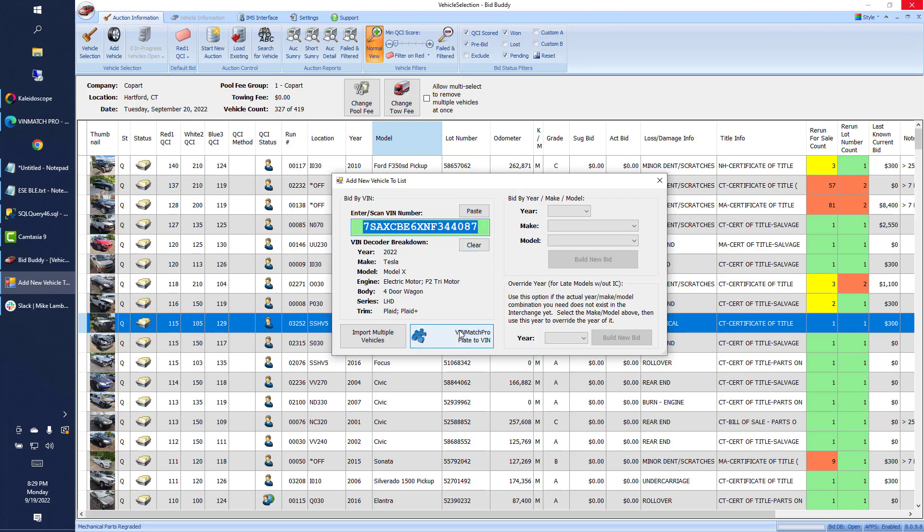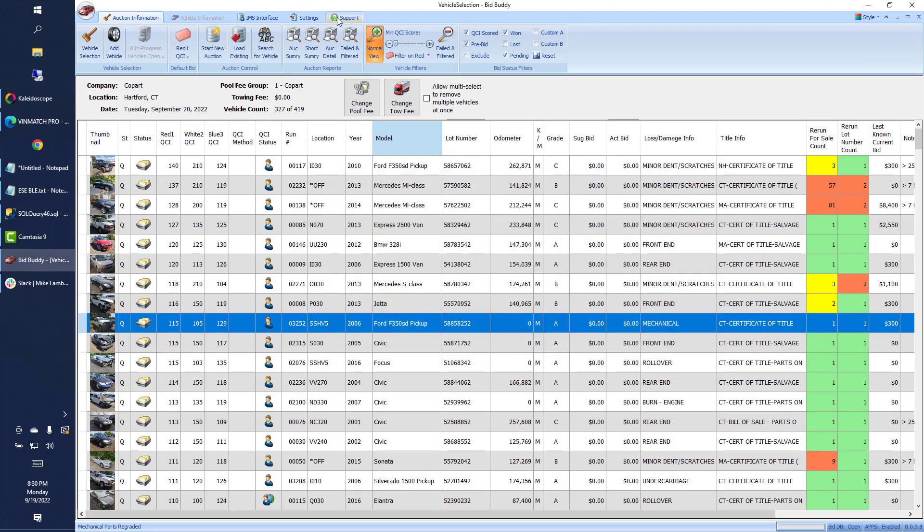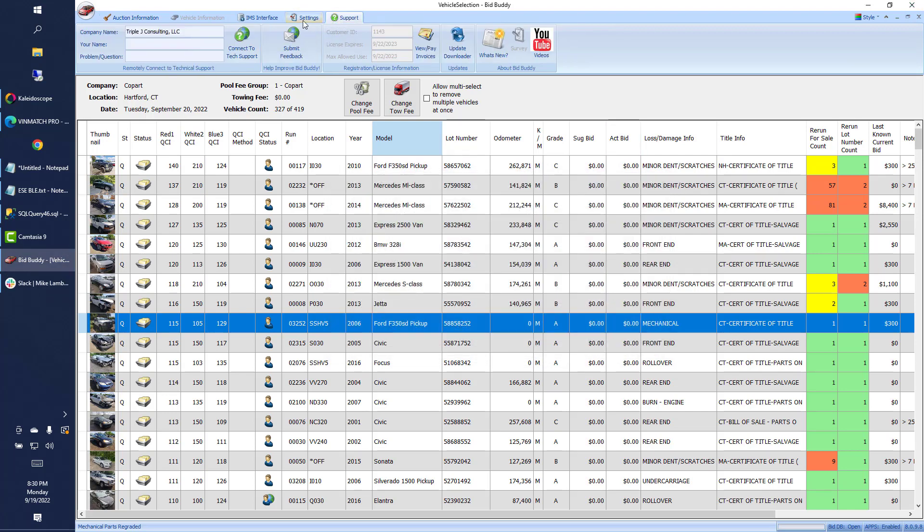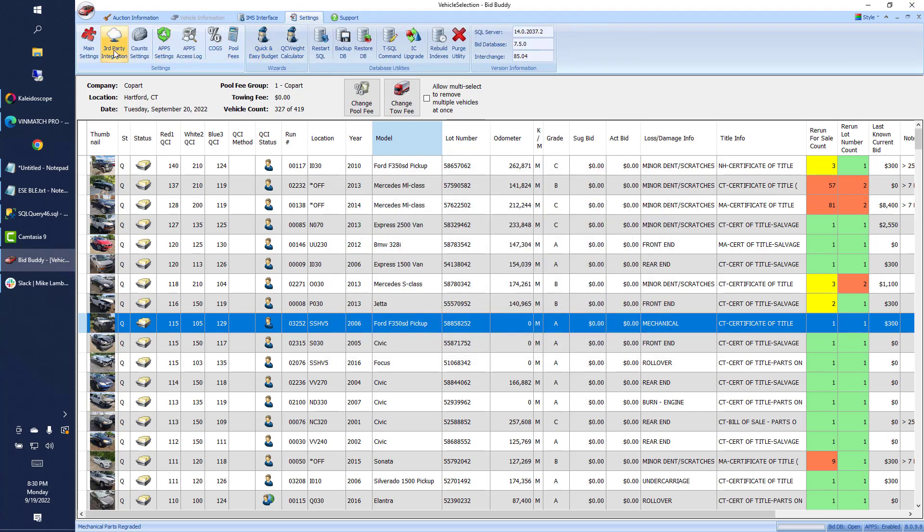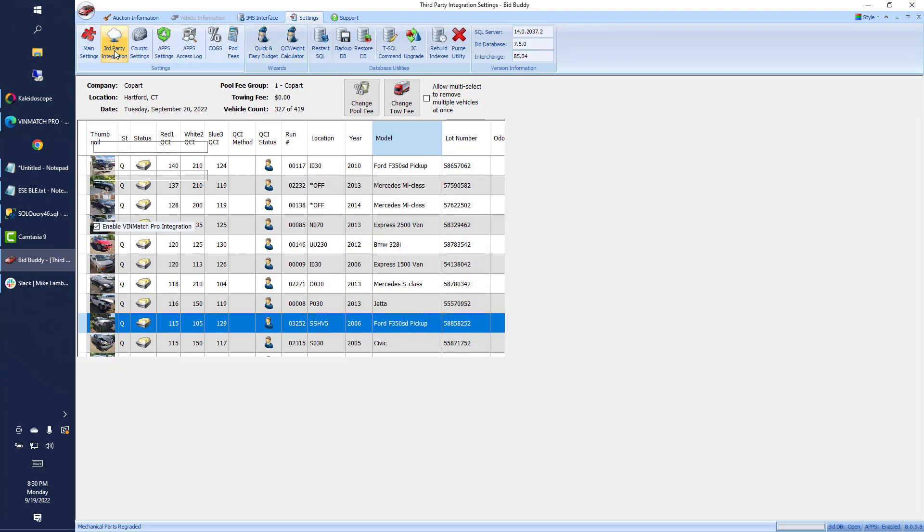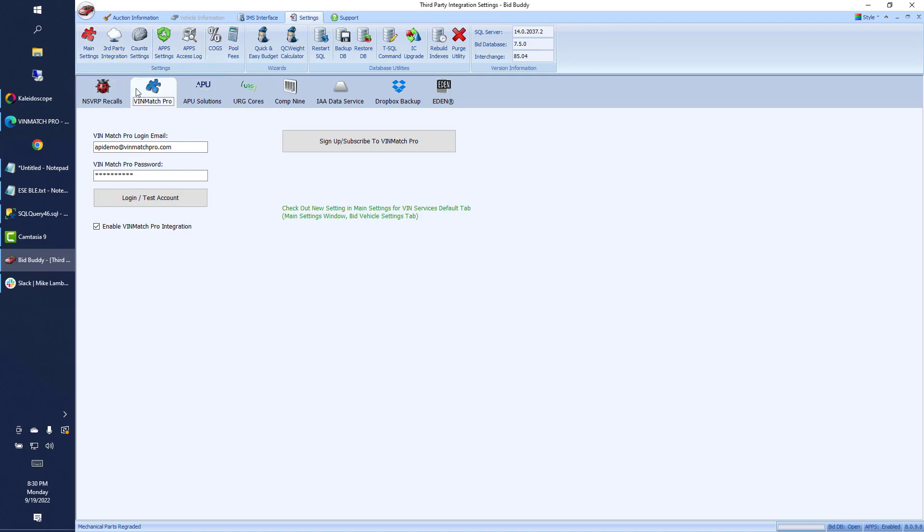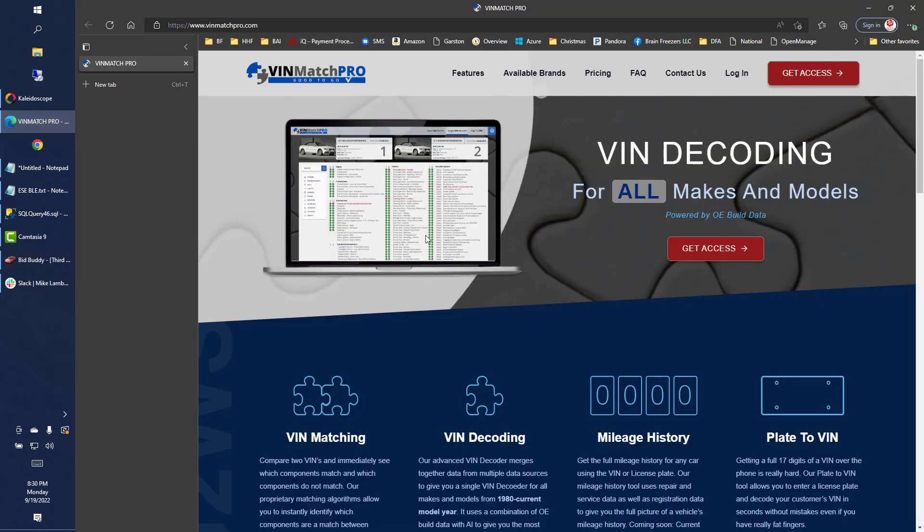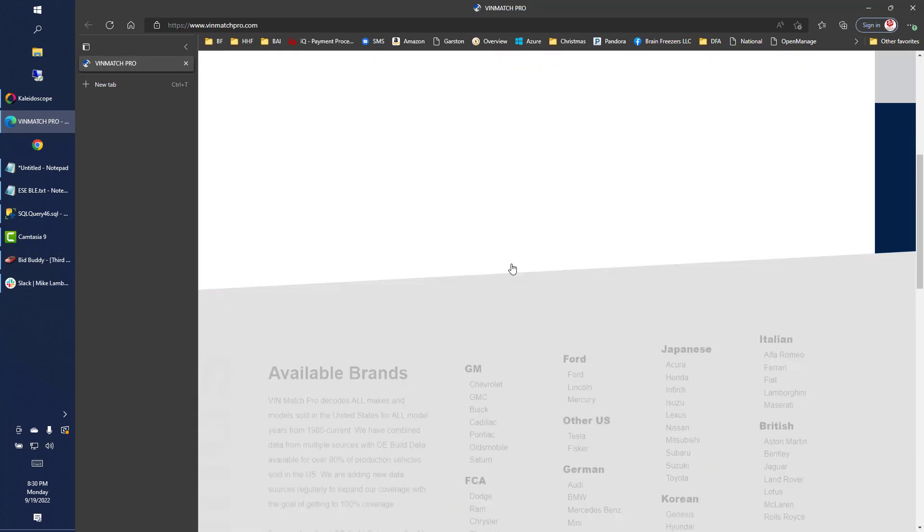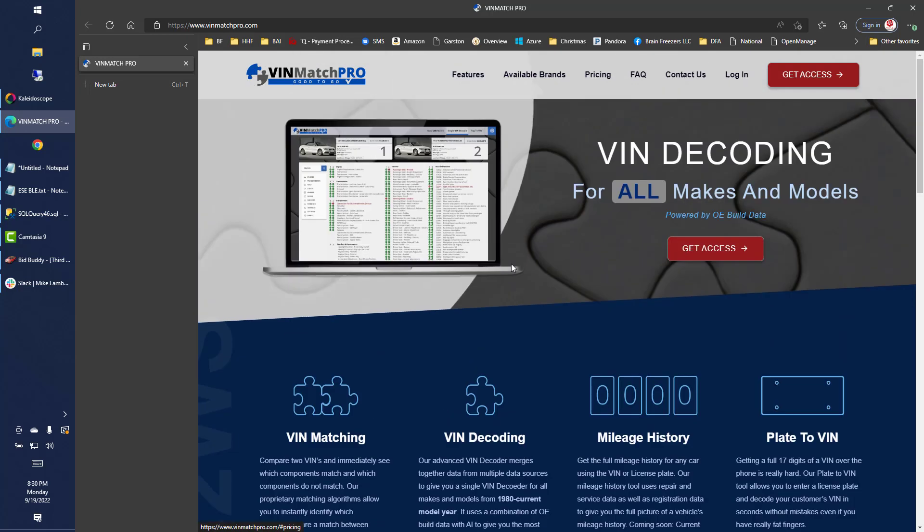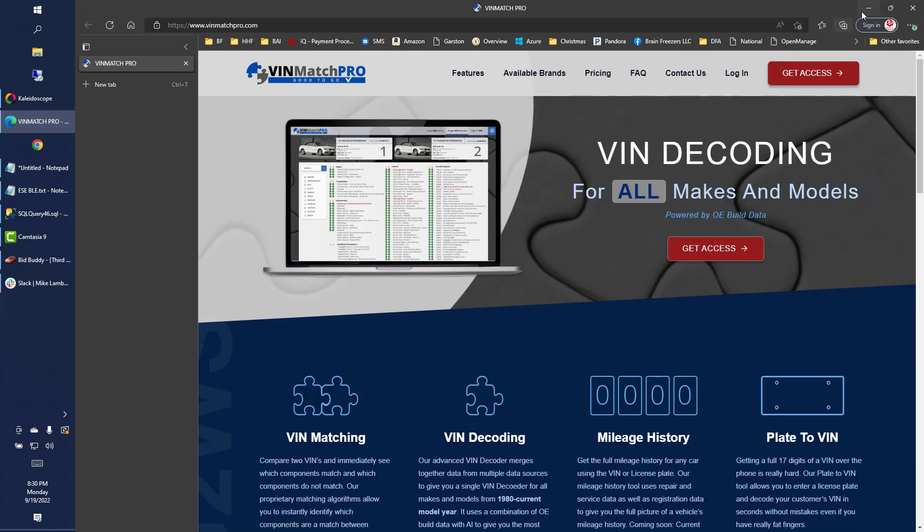And I can go ahead and build new bid. Of course, that's too new for BidBuddy, unfortunately, but that's how that works for you. That's a great little feature. I will show you the settings and third-party integration here. We're going to go to the VINmatch Pro tab, you can put your login and password in. There's a button right here that will link you right to their website with all the pricing and all that good information right on there for you.